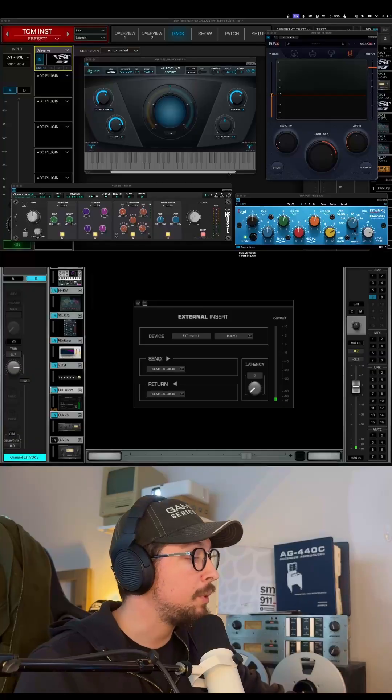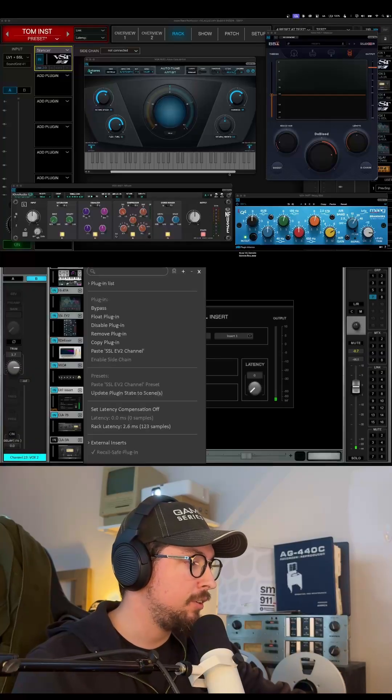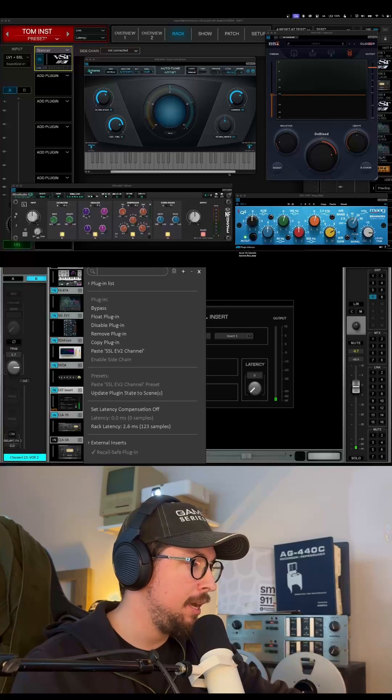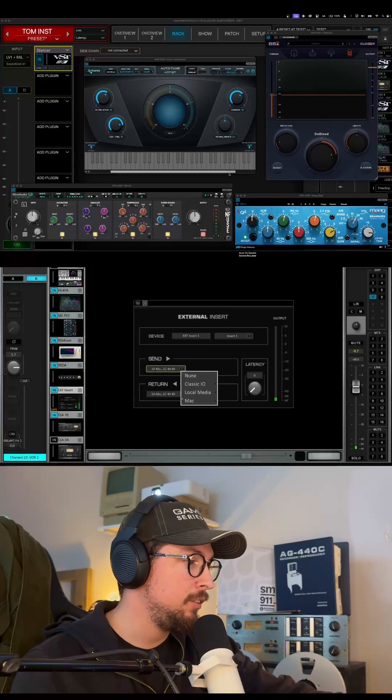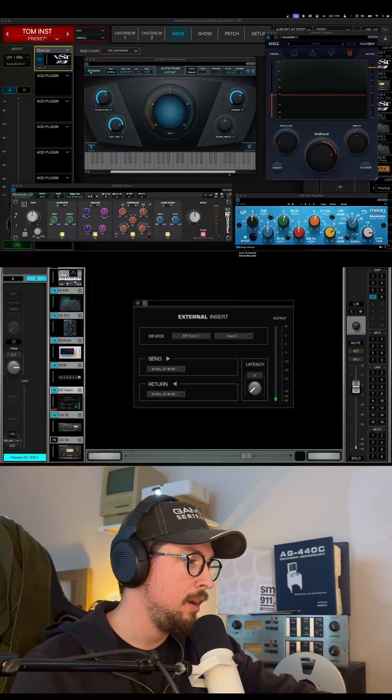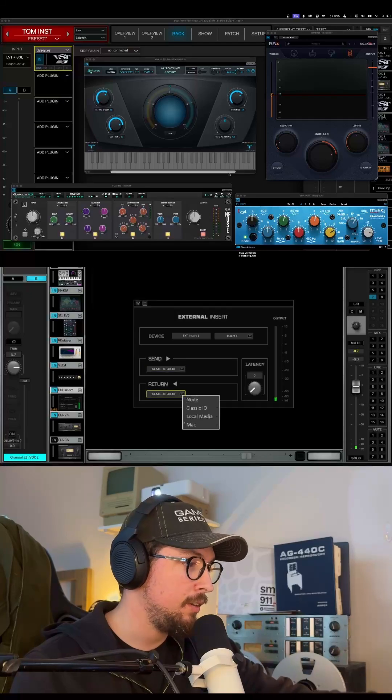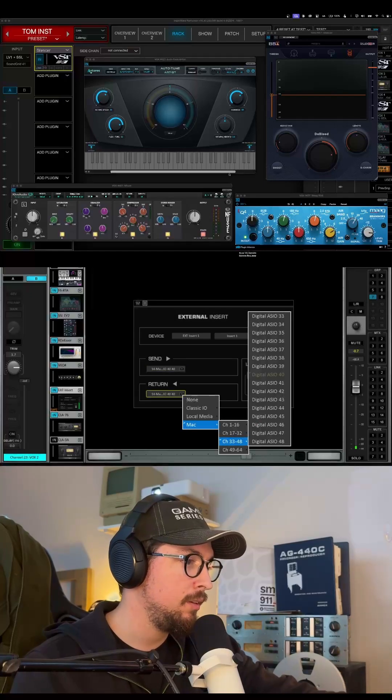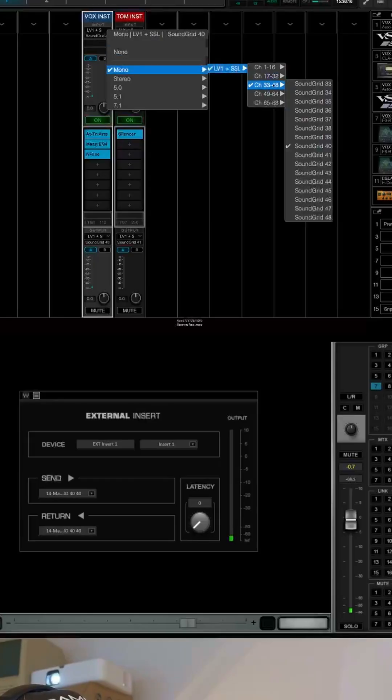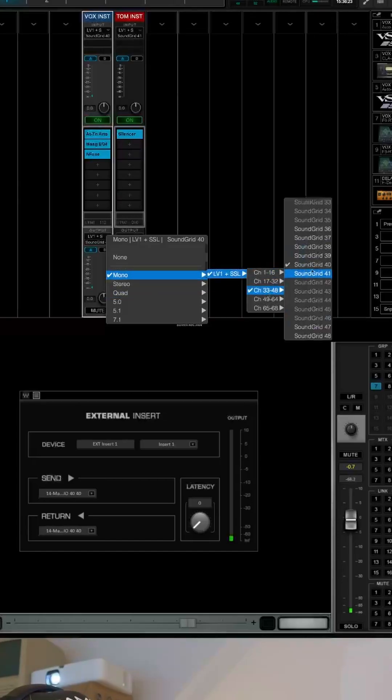So what we're going to do is add an external insert. You can do this within the plugin page. We're going to send that signal to our host computer over channel 40, and we're going to return it over channel 40. Then over on our host computer, we're going to take in channel 40, and we're going to spit out channel 40.